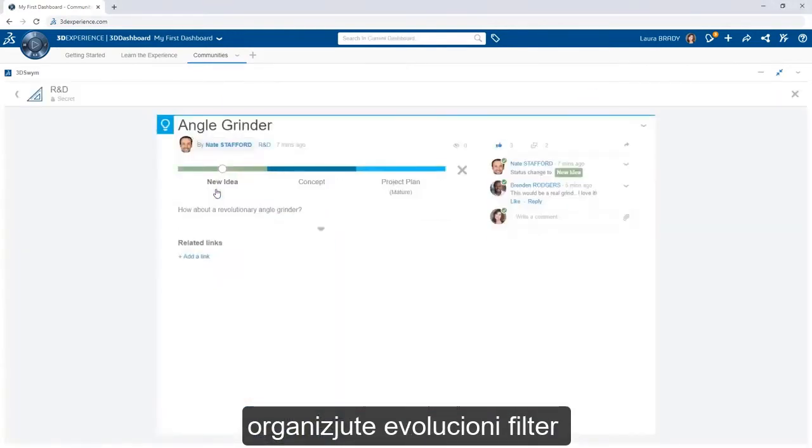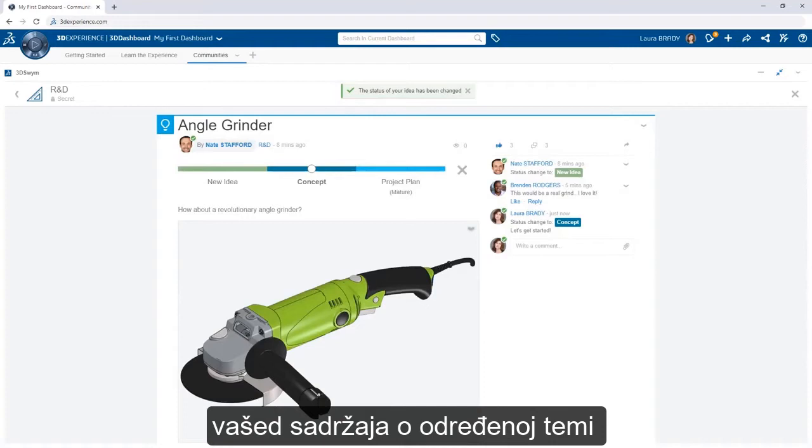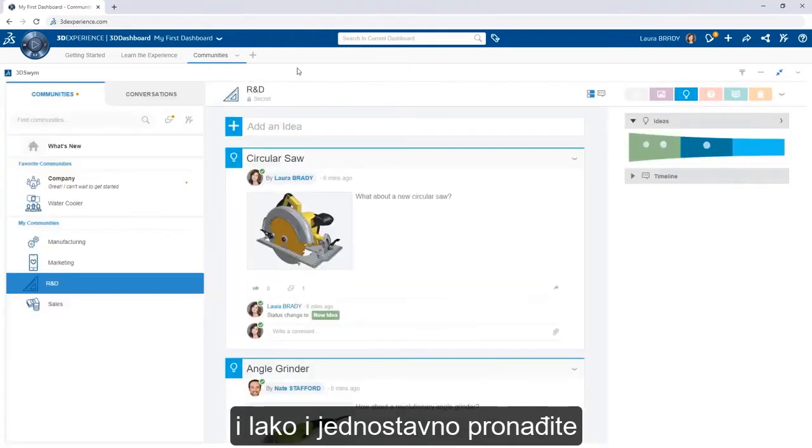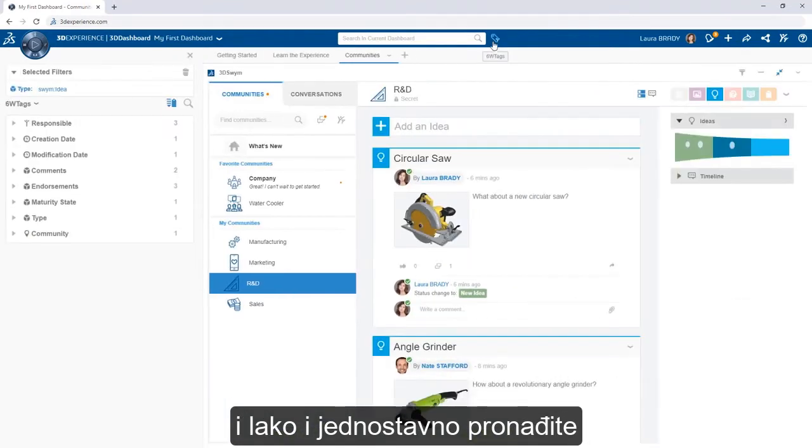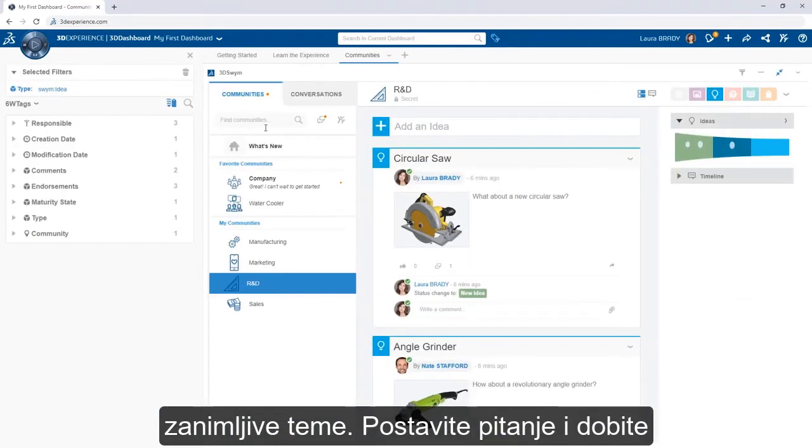Filter for content on a certain subject or by engagements and easily find trending topics of interest.